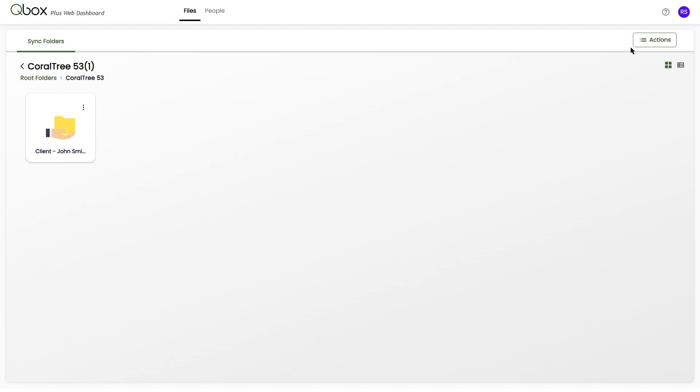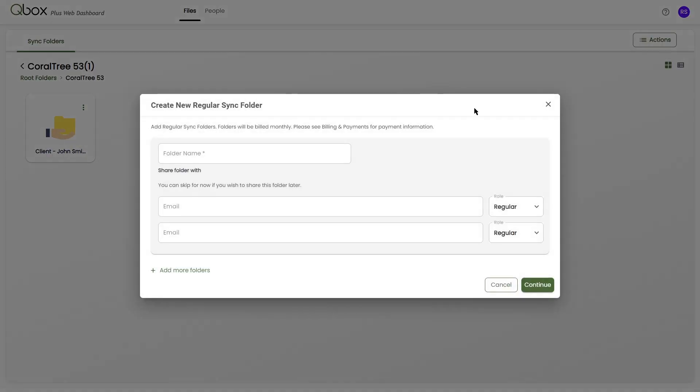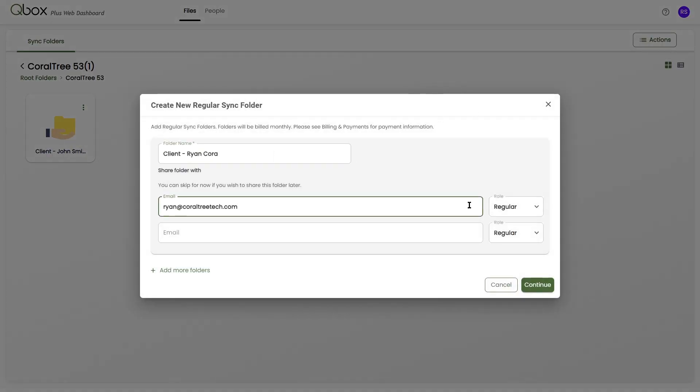Click the Actions button at the top right, and click New Folder. Add the name of the new sync folder. You can then add your shared user's email addresses.